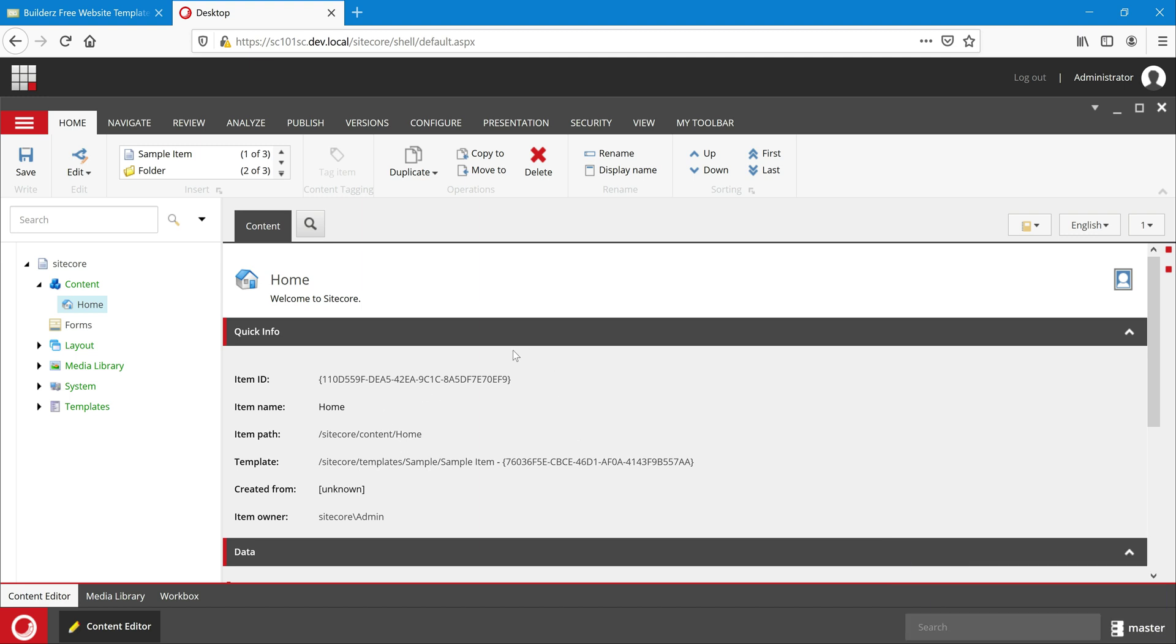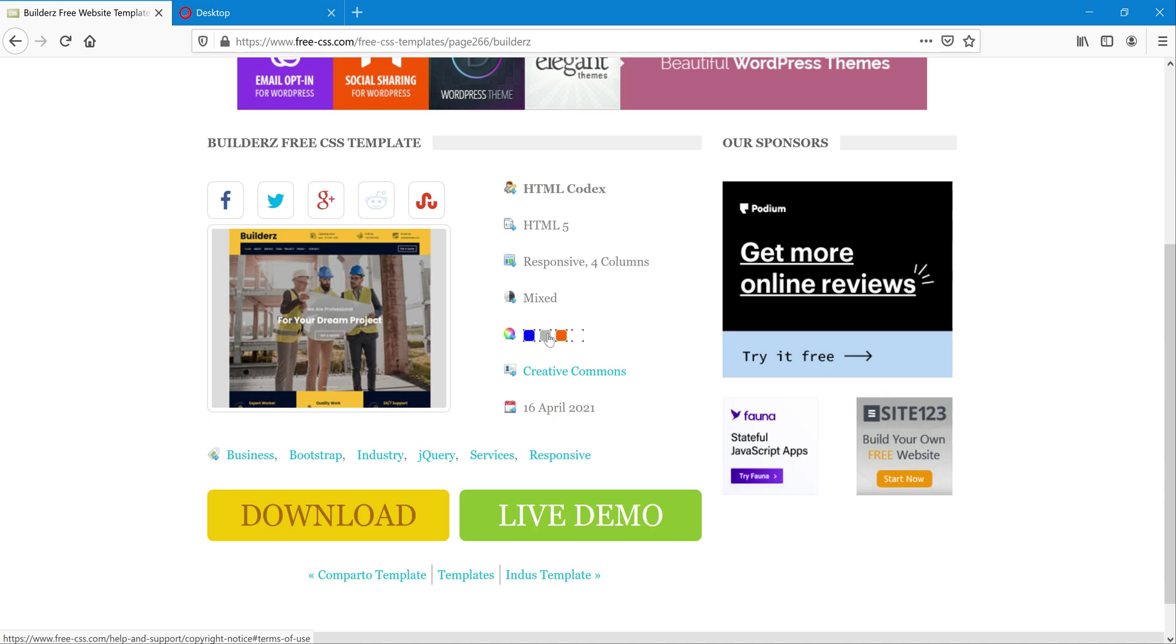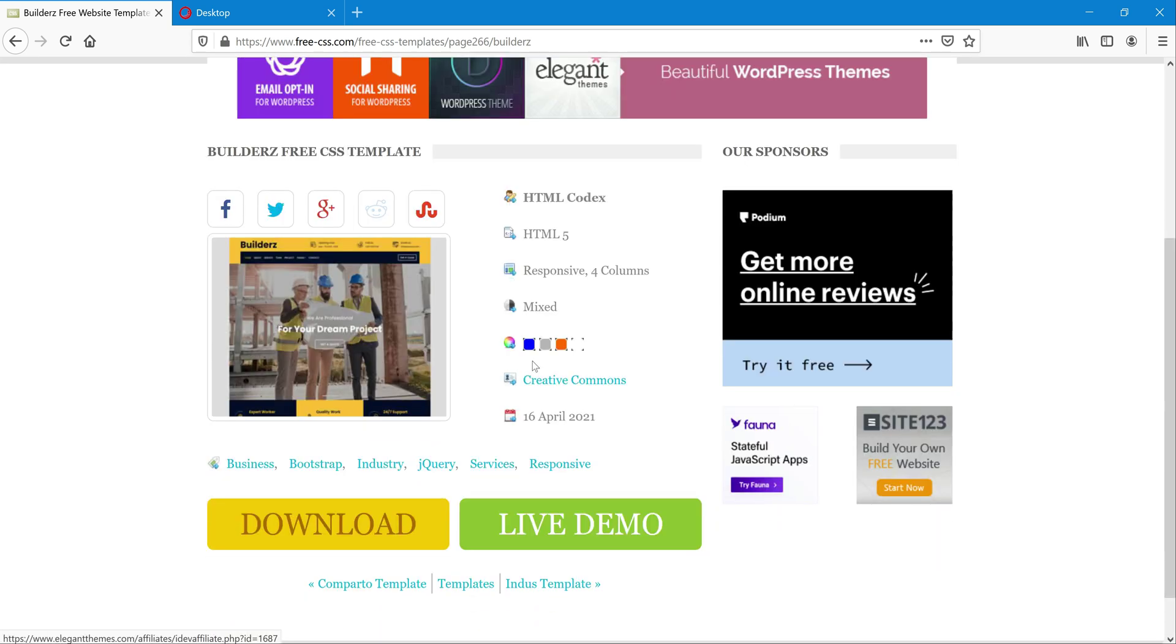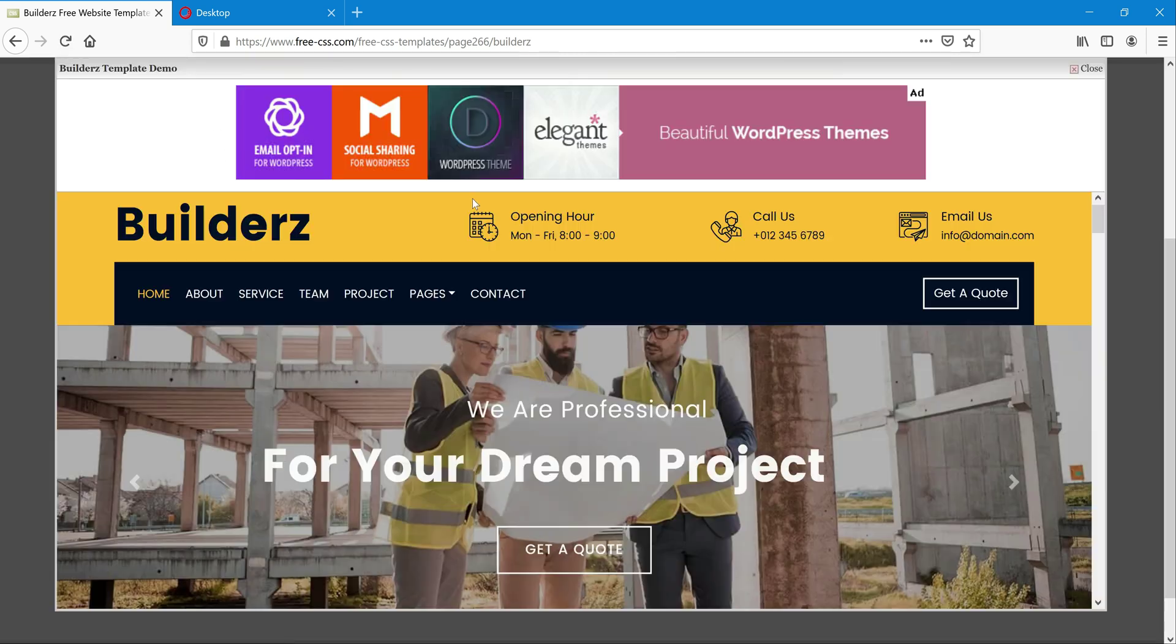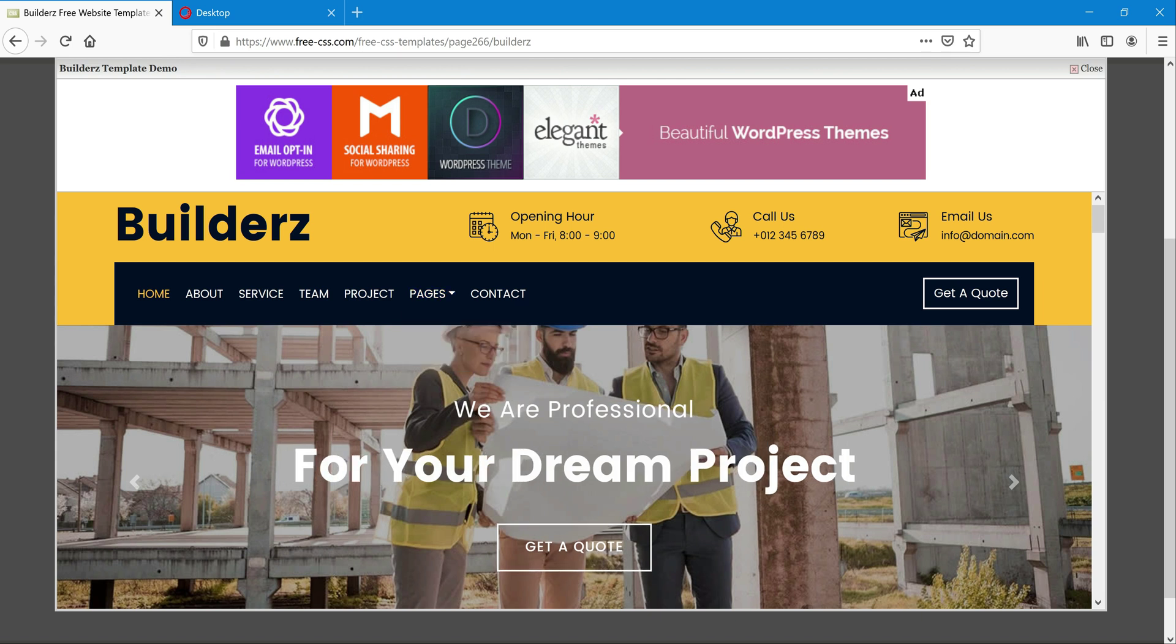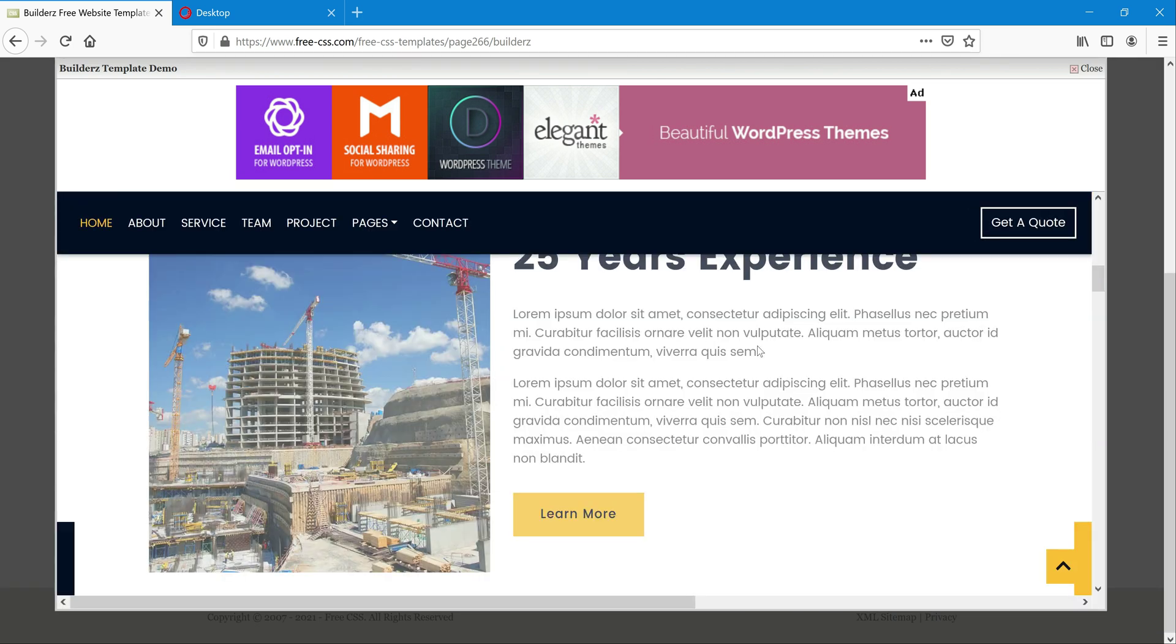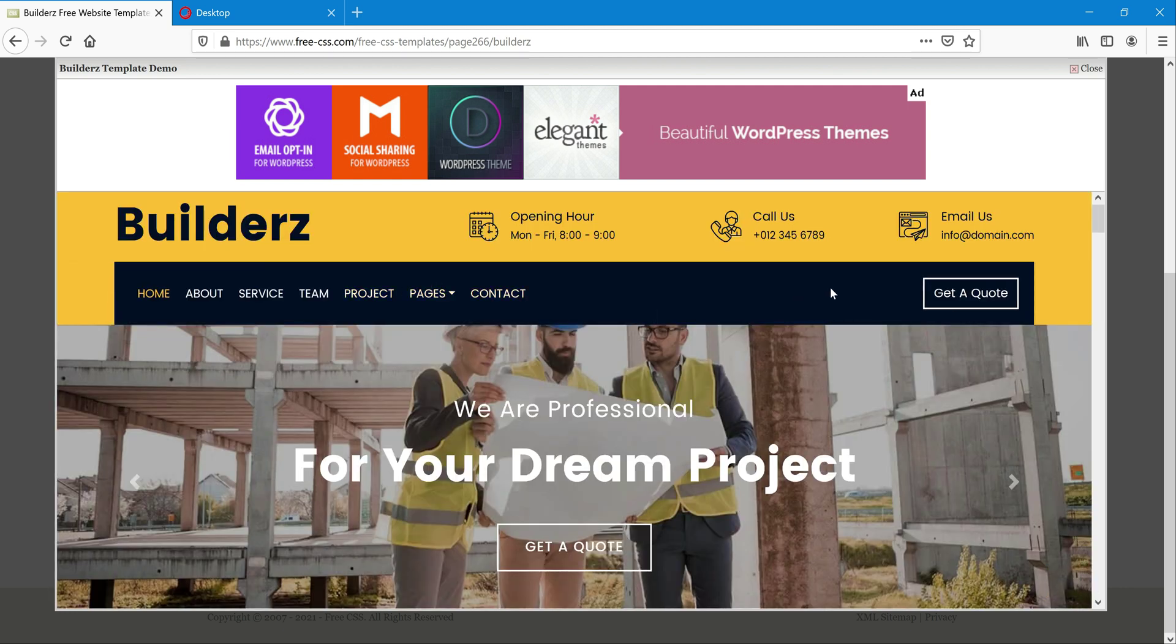Rather than creating just a simple text, I'm looking at some HTML template so that we can use this template to make that homepage. If you click on this, this is a free site. I will leave the URL in the description, you can download. This has some components and header, footer and all. Let's just add this as a layout.